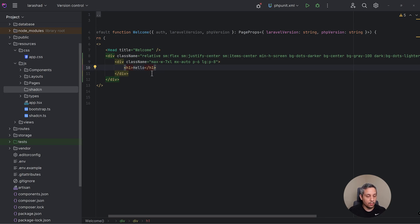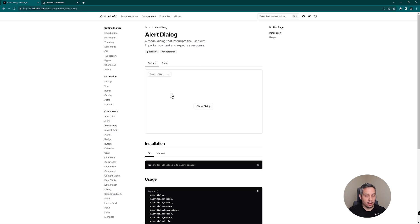Looks like we've got our hello and it's dead center on the page. Now that we've got a super basic welcome page, let's actually add a component because if you notice on the left we've got the Shad CN folder but it's blank.